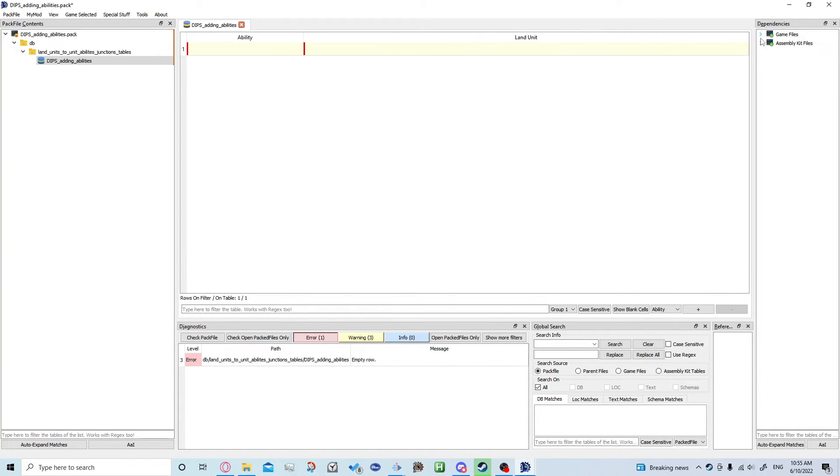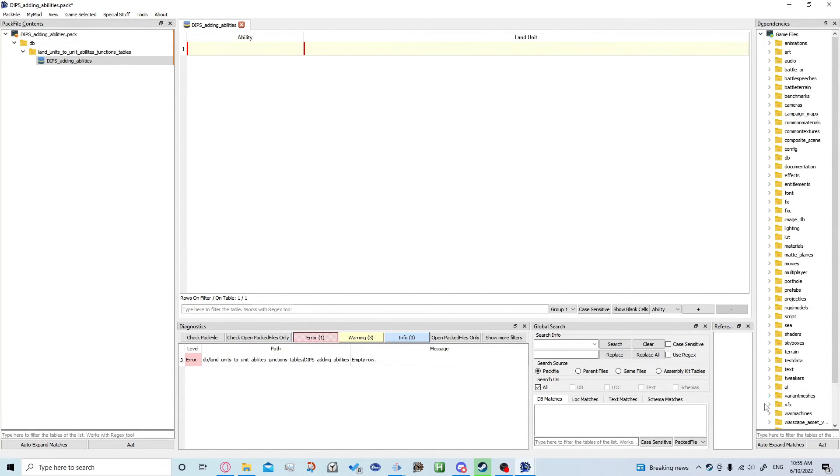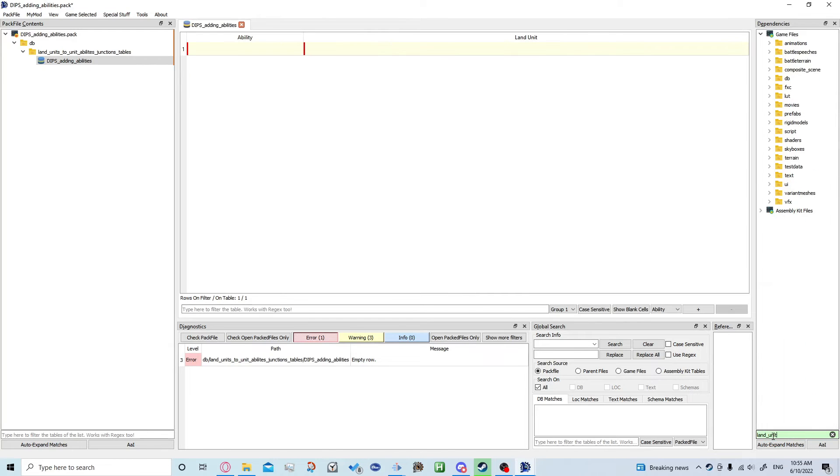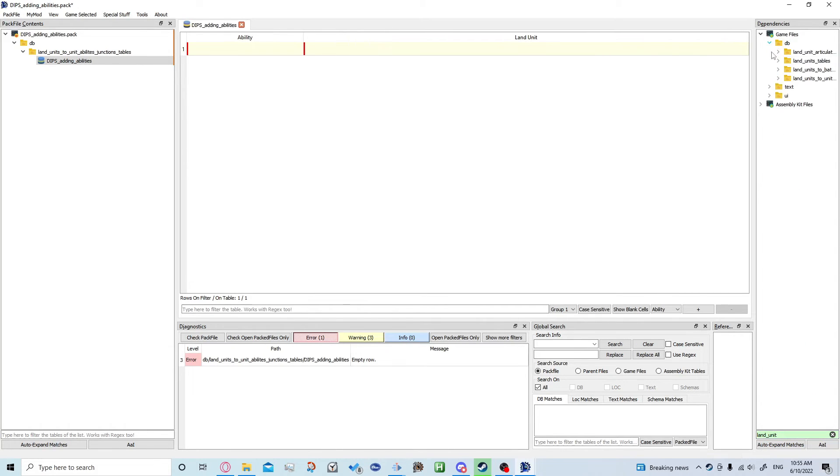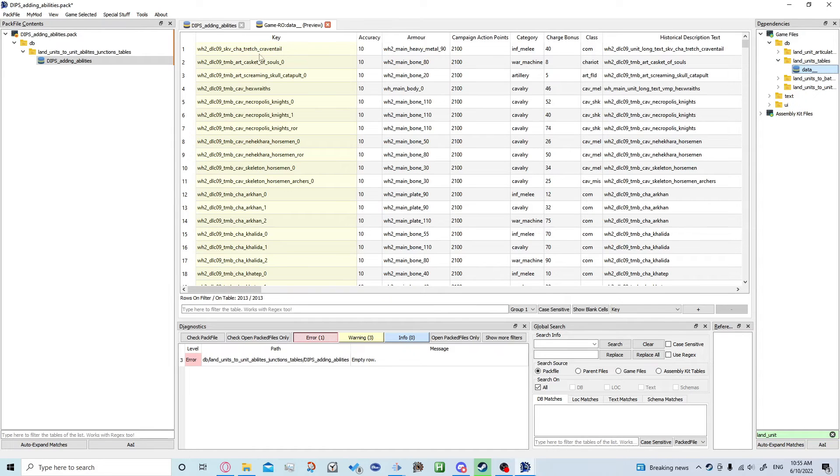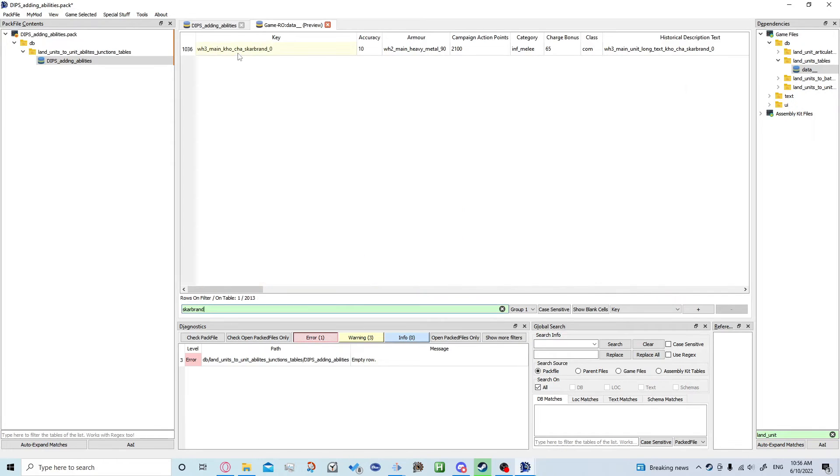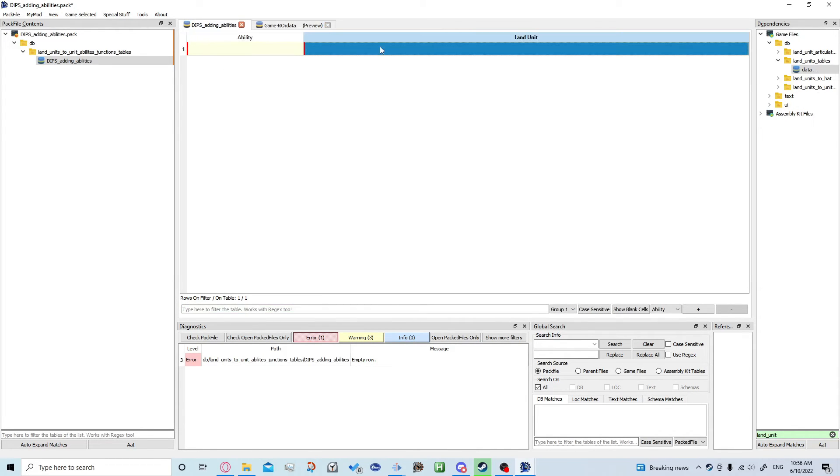We're going to go into game files and we're going to look up the land units. I'm going to come down, open that up, and we're going to go back to Skarbrand. We'll just copy his key and we'll pop that in there.